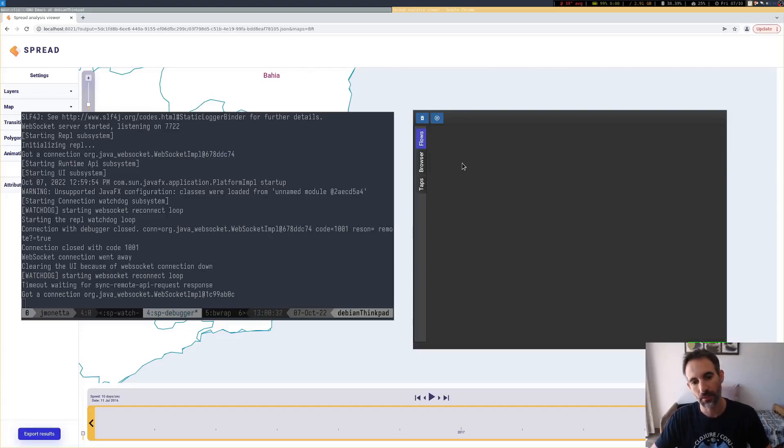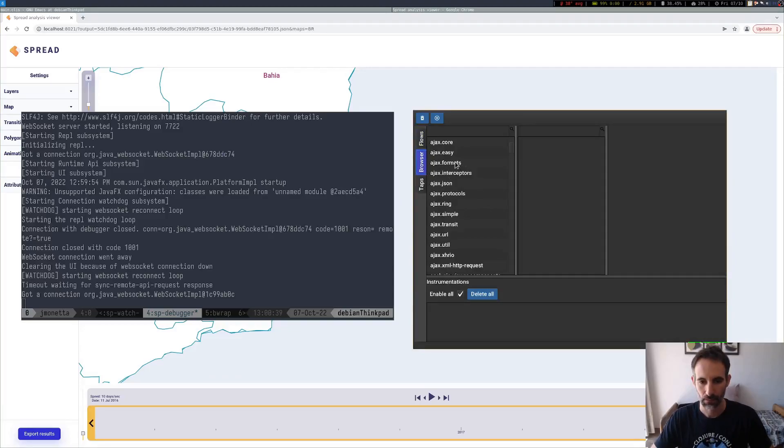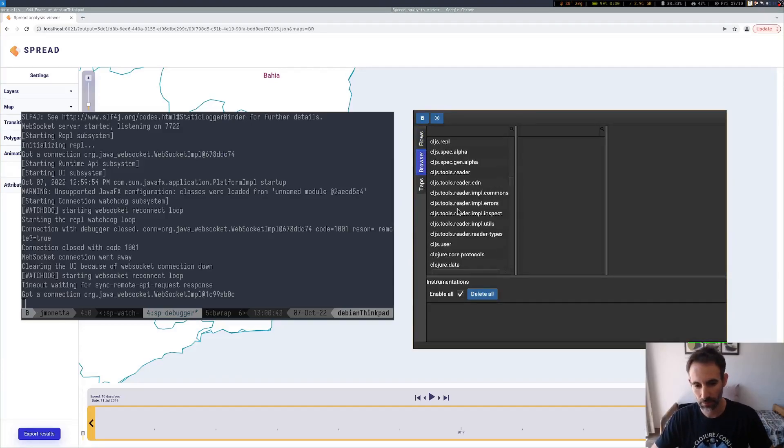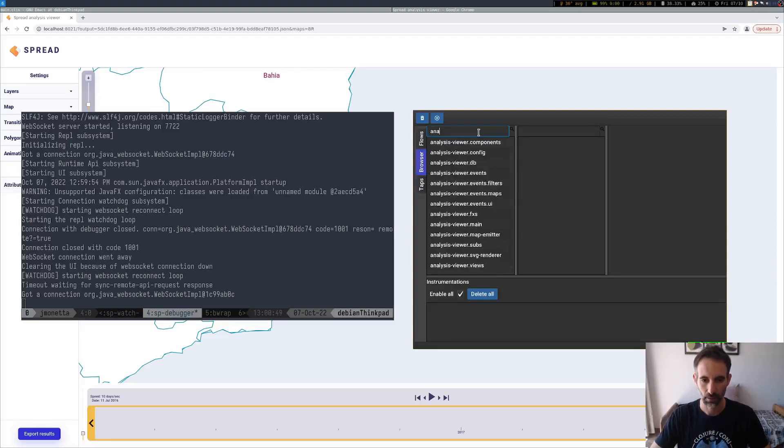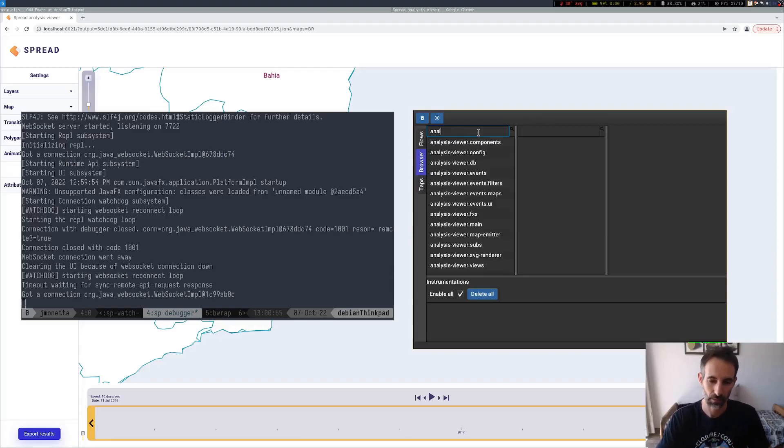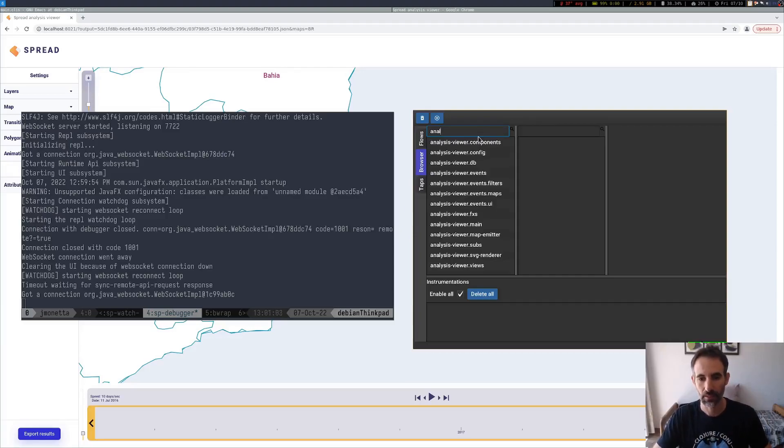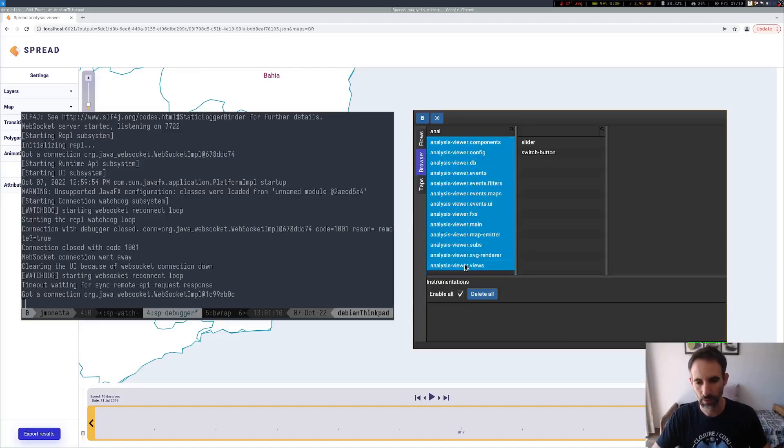So let's try to instrument something. Same thing as in Clojure, you have the browser here where you can browse all the namespaces that the ClojureScript compiler knows about. We can filter it here, so everything starts with Analysis Viewer. One experimental feature for ClojureScript that I'm going to use in this case is instrument the entire code base.